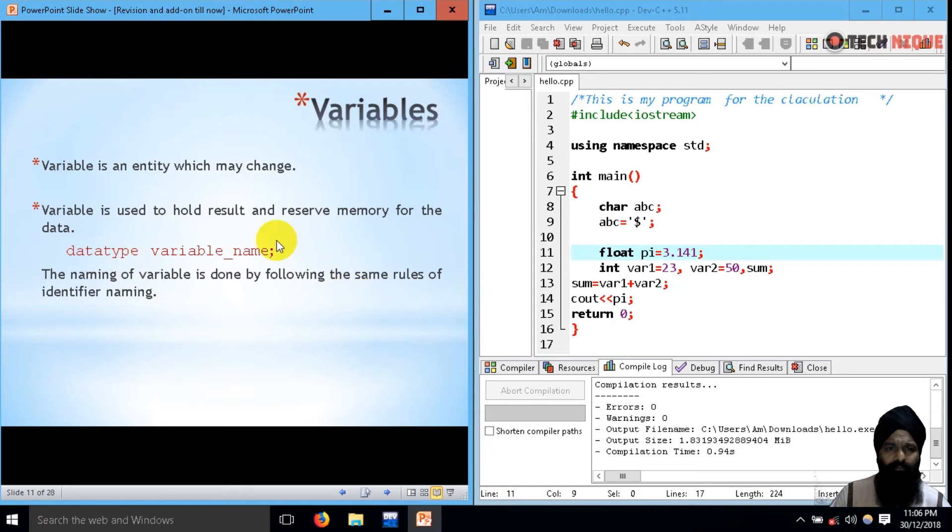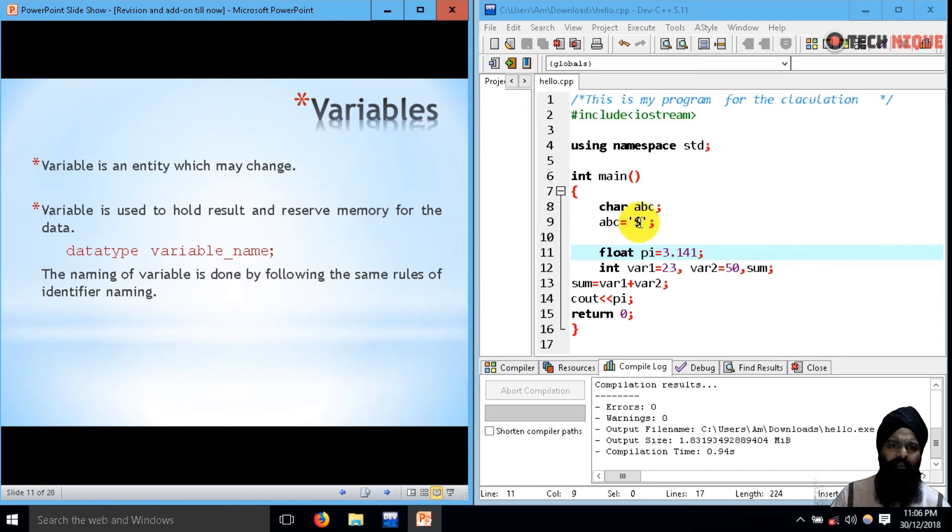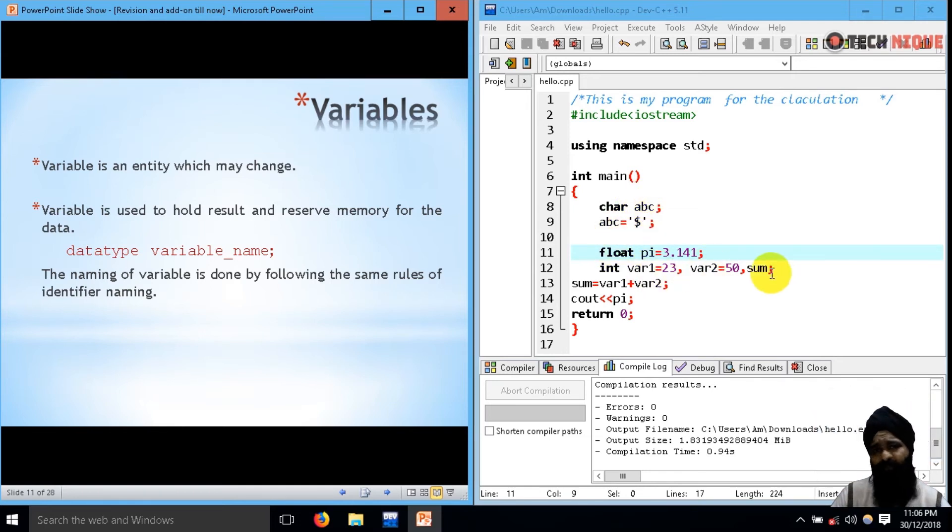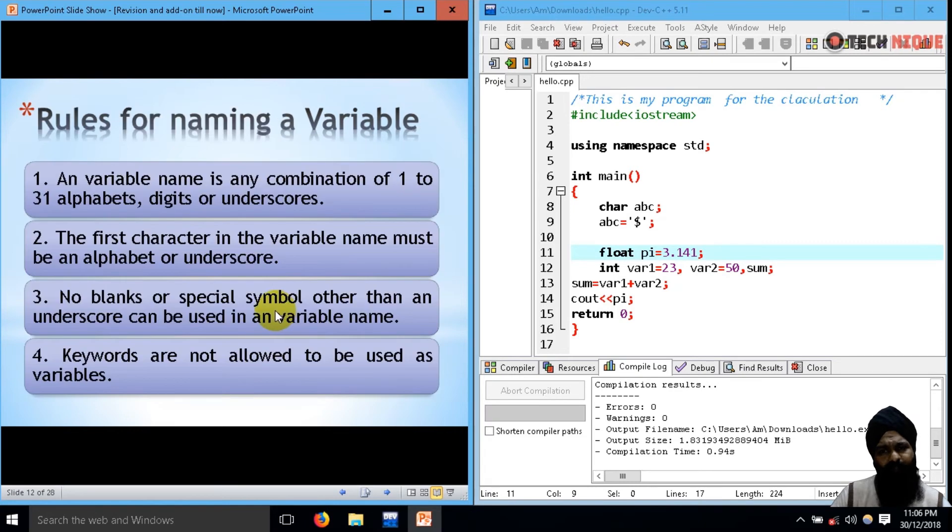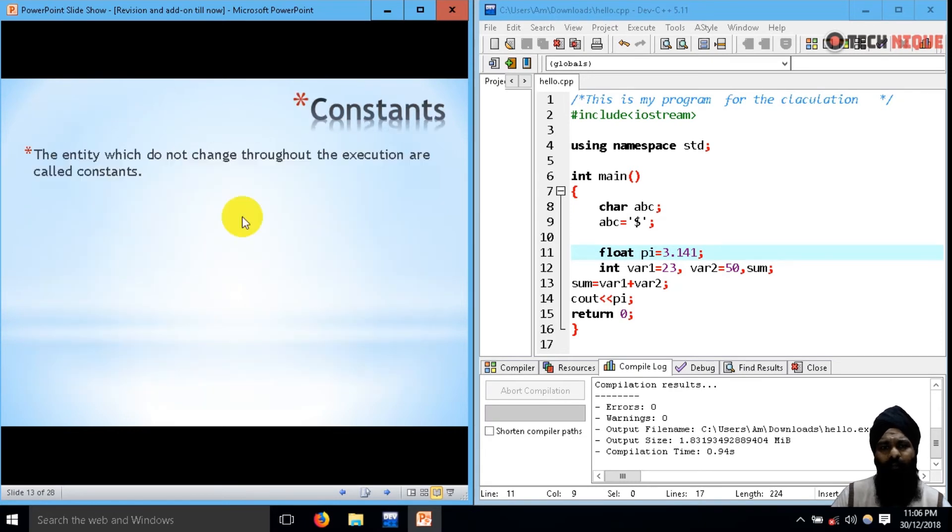The variable, we already dealt with variables - ABC, PI, VAR, VAR2, sum, these all are variables. Same naming convention will be followed.